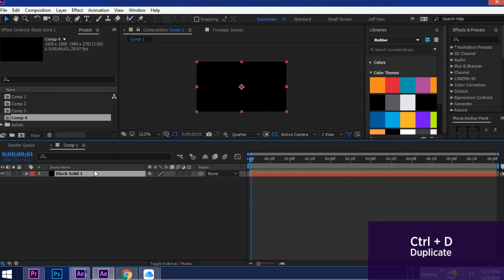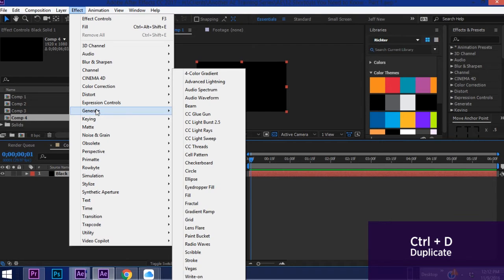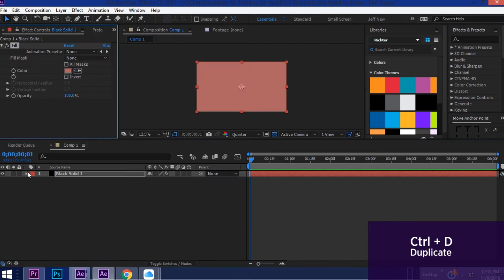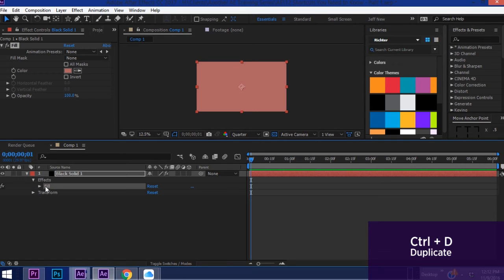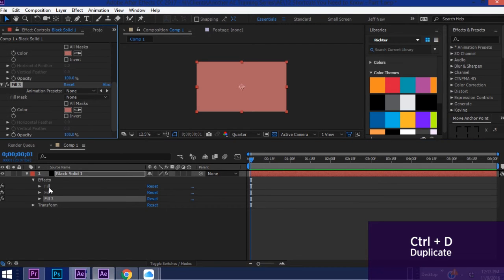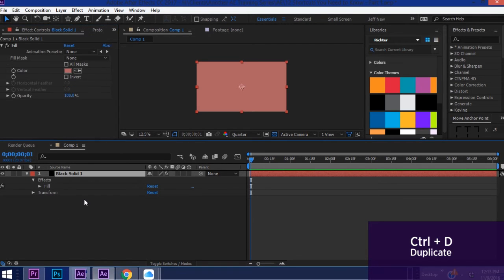Say in this black solid we want to add a fill. So Effects, Generate, Fill. Say for some reason if you wanted to duplicate the fill. Highlight fill, Ctrl+D. So Ctrl+D will duplicate any element within After Effects.